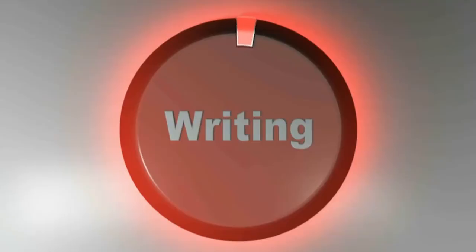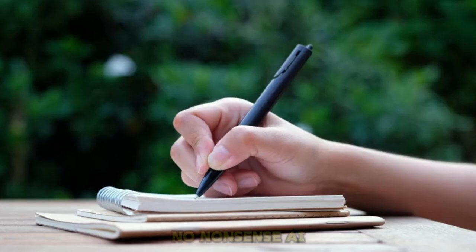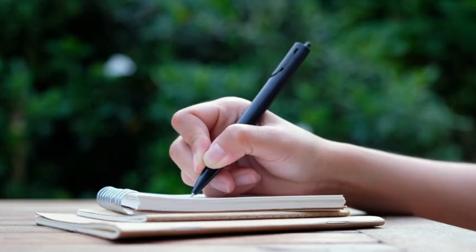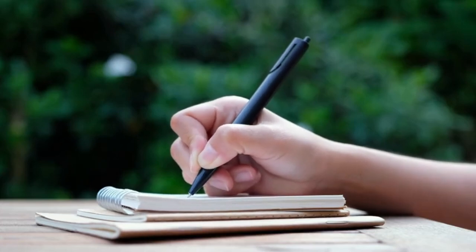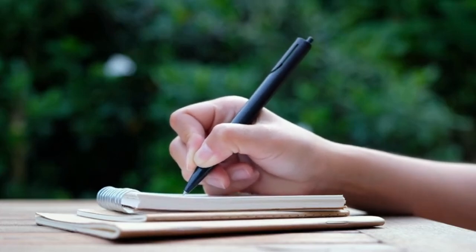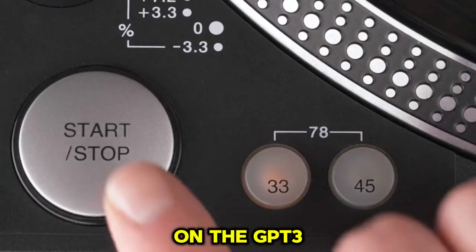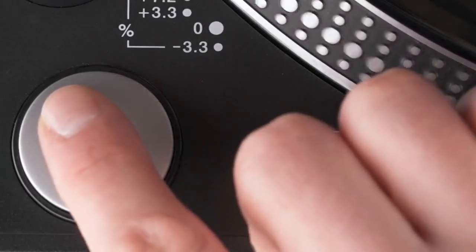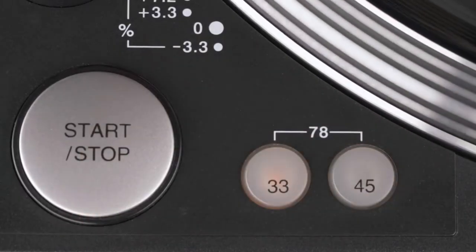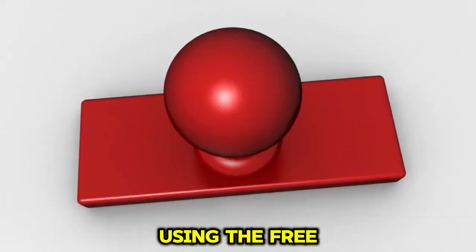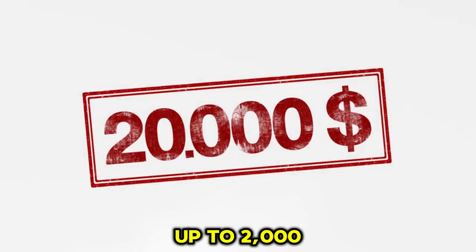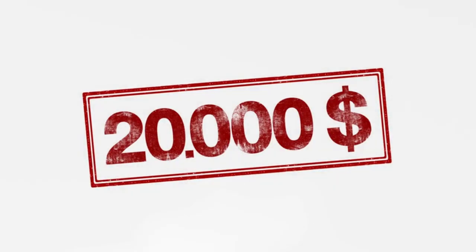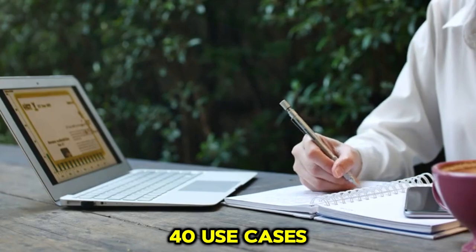writeme.ai, best for writing precise content. If you are looking for a no-nonsense AI writing aid, then one good option could be writeme.ai. It is based on the GPT-3 technology, providing you highest quality output. Using the free plan, you can generate up to 2,000 words per month.